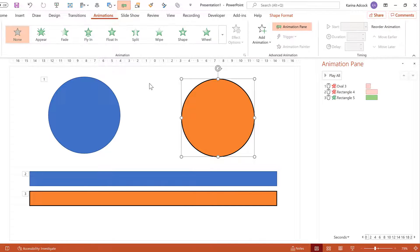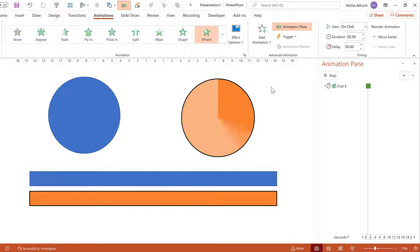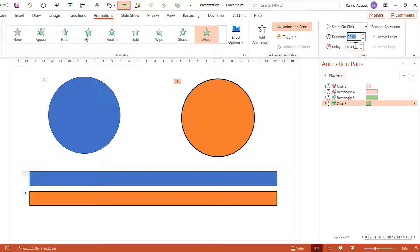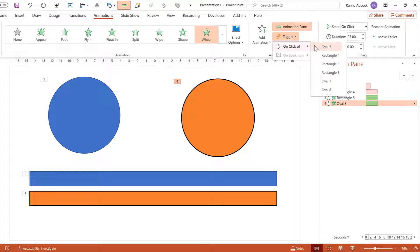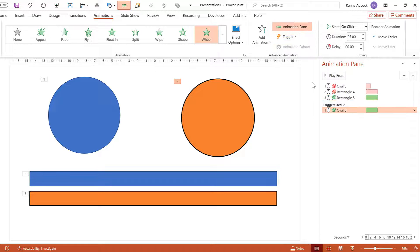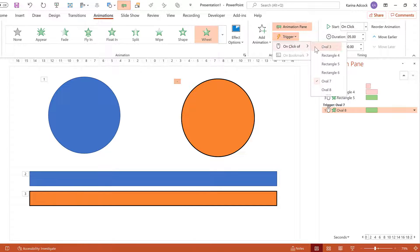Go to the Animations pane and give this a Wheel animation, then change the Duration to 5 seconds. In addition to having this animation play as part of the animation sequence, you can also give it a trigger where you click on one of the shapes in the slide. I need to select Oval 7 — Oval 3 is the blue circle, and Oval 8 is the darker orange circle, which won't appear until after the animation has played. So I choose Oval 7, which is the lighter orange circle underneath.